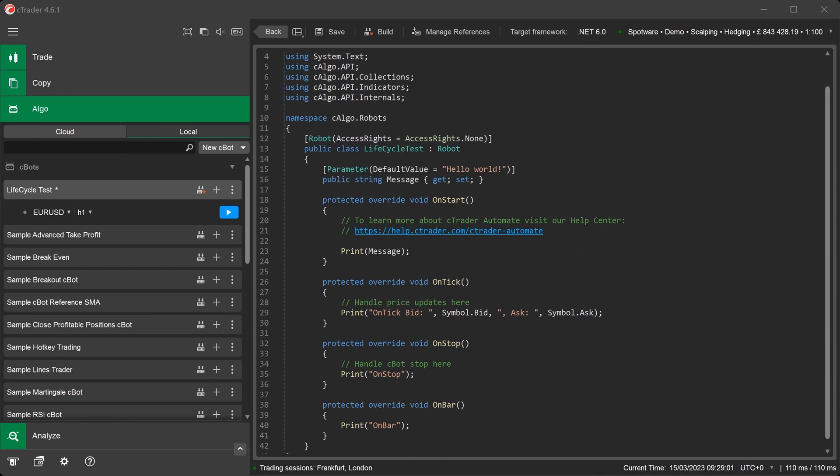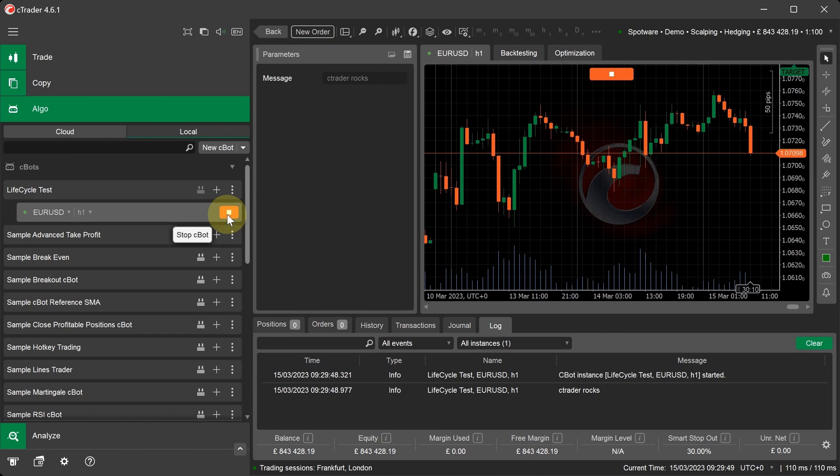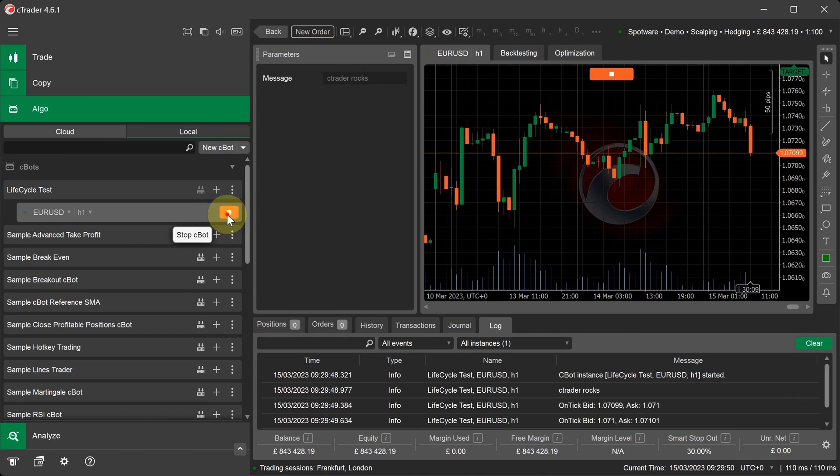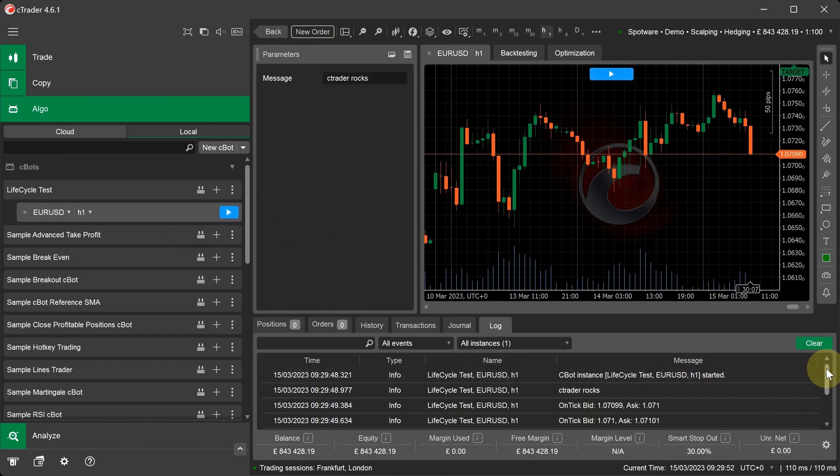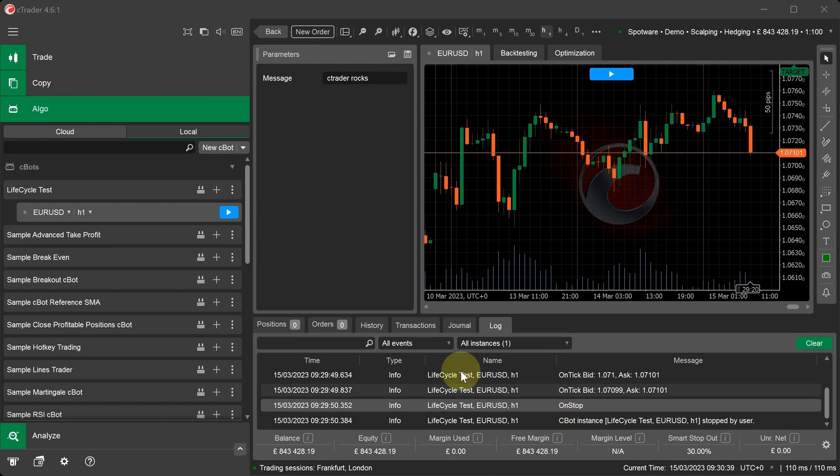Now we can demonstrate the code we have just written by starting and stopping the C-Bot. Now let's again return to the code editor window.